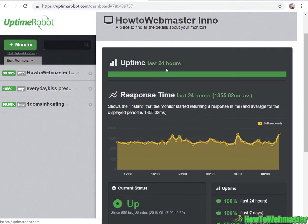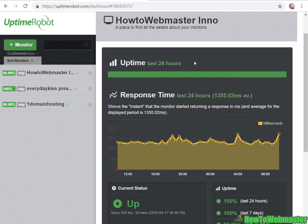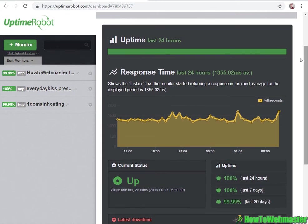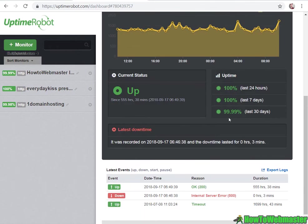Here's the dashboard, super user friendly, and here's my stats for my How to Webmaster website.